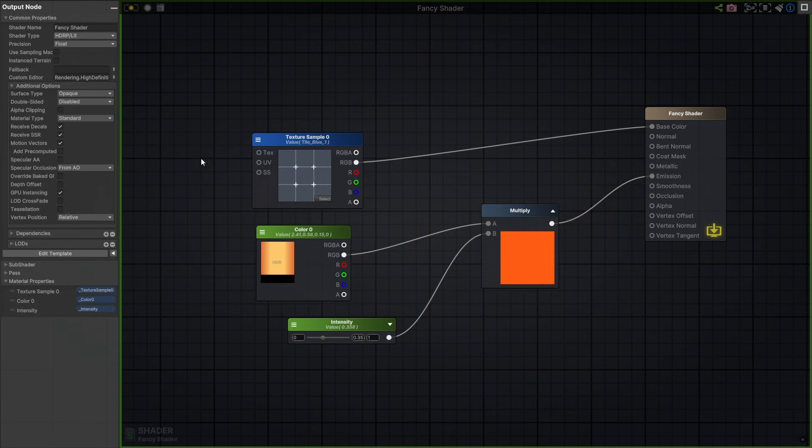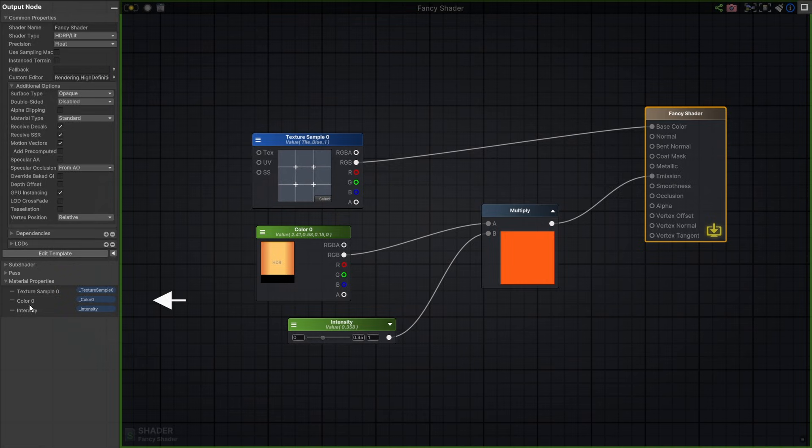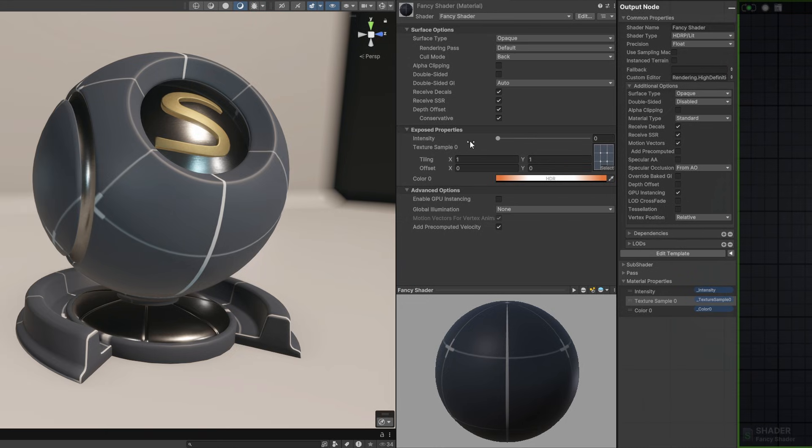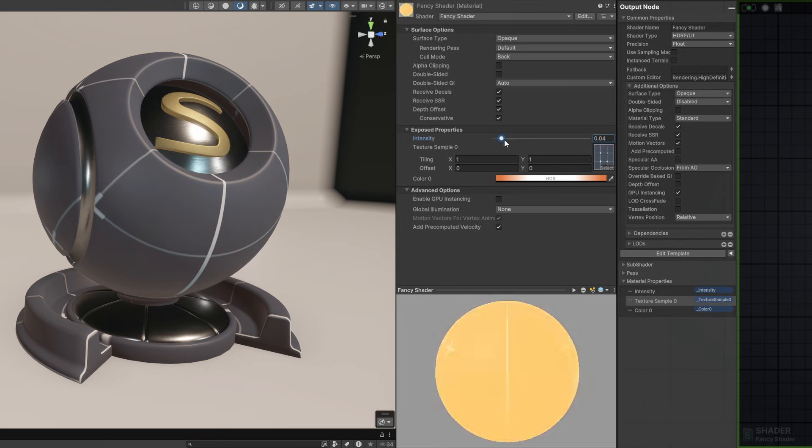Adjusting material property order is also simple. Deselect everything or click the output node to show shader parameters on the left. Drag properties to reorder them. I'll save my shader to update. And I can now see those properties are ready to be used in my material.